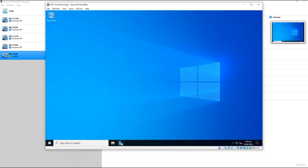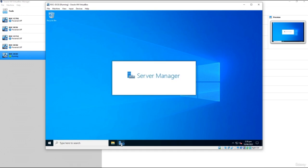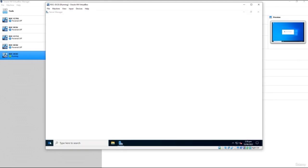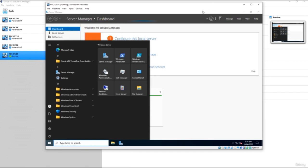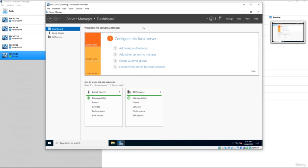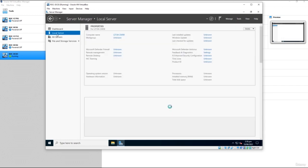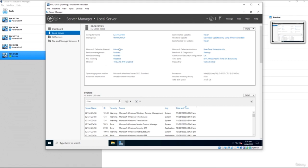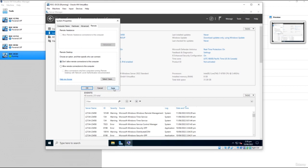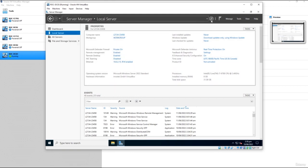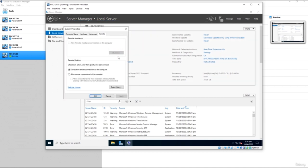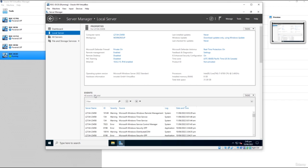Open Server Manager from the toolbar shortcut or Start menu, then click Local Server. Go to Remote Desktop — if it's off, click on it, select Enabled, choose 'Allow Remote Desktop,' and allow all connections. In the real world, you'd want to enable Network Level Authentication for better security, though for older VMs you may need to disable it. Click Apply and OK. Remote Desktop is now enabled.